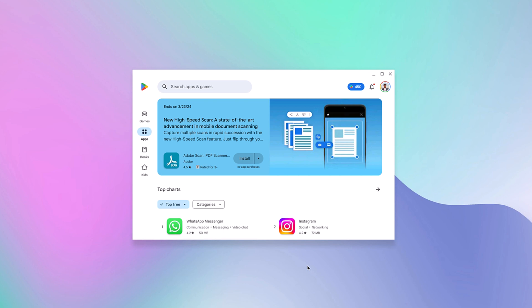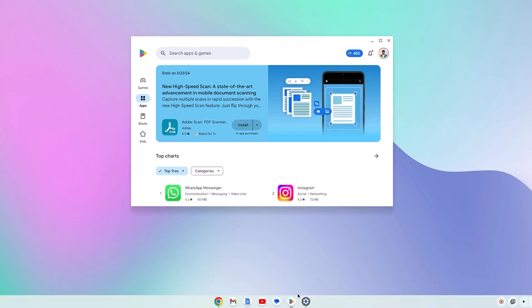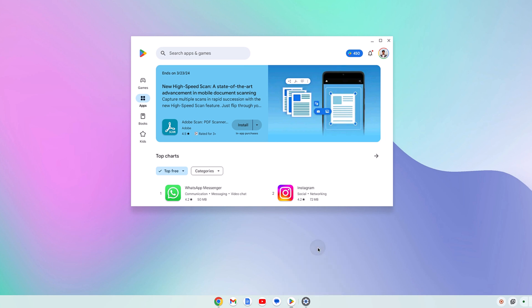To pin Google Play Store to the Chromebook shelf, simply right-click on the Play Store icon and click Pin. Now you can easily access Google Play Store using this shortcut.